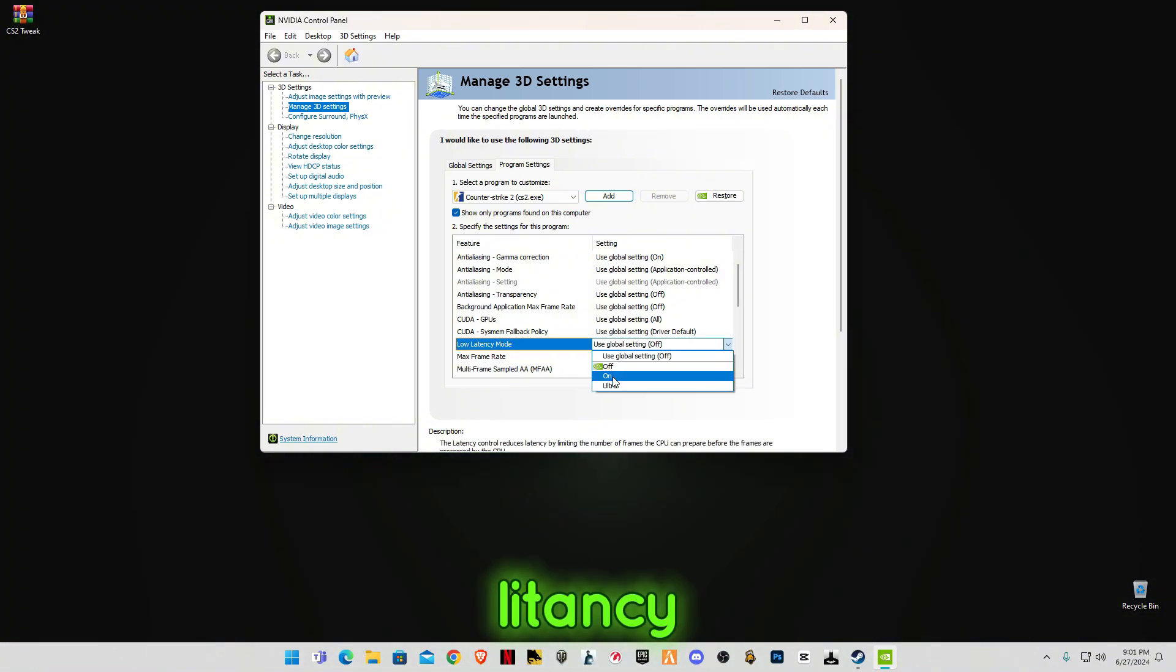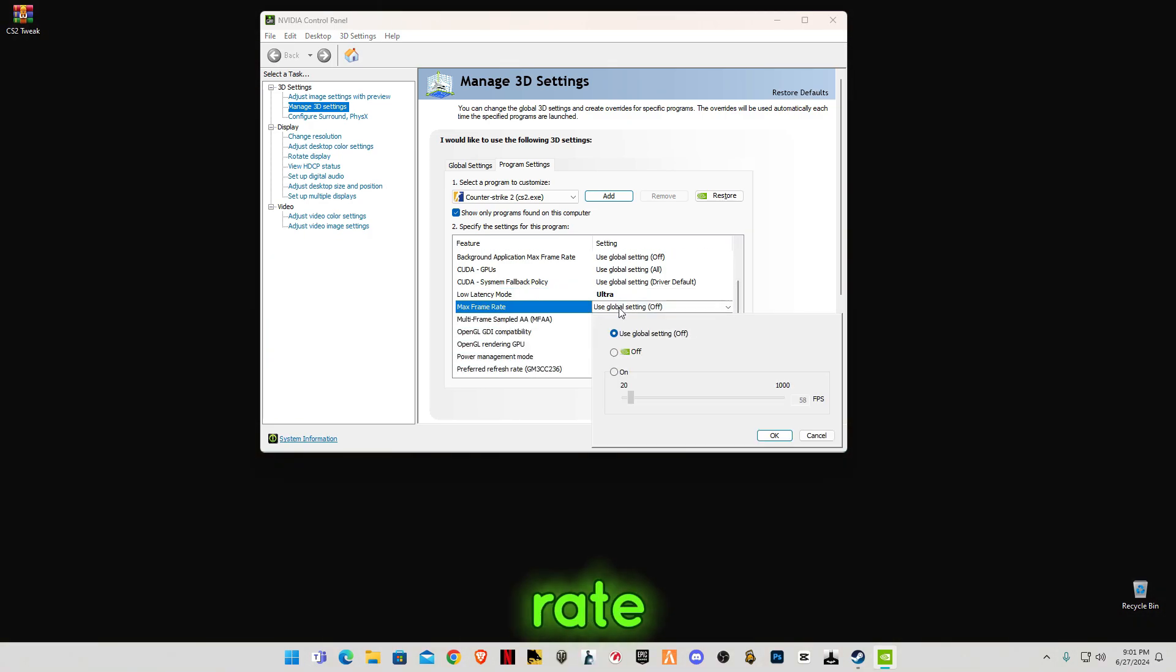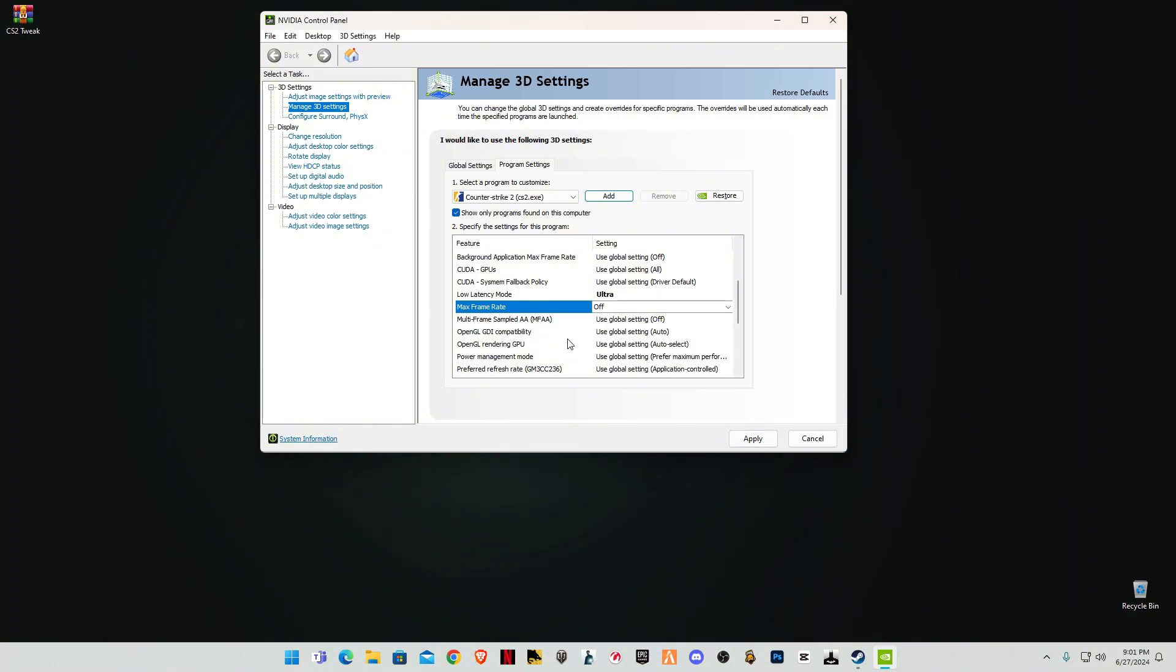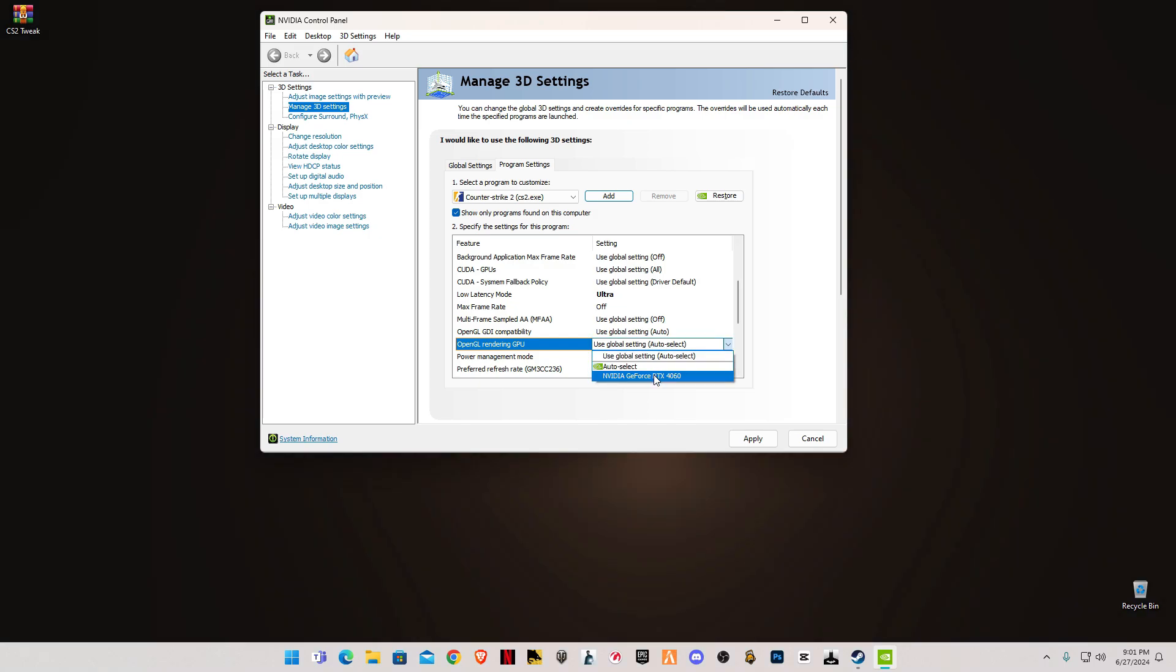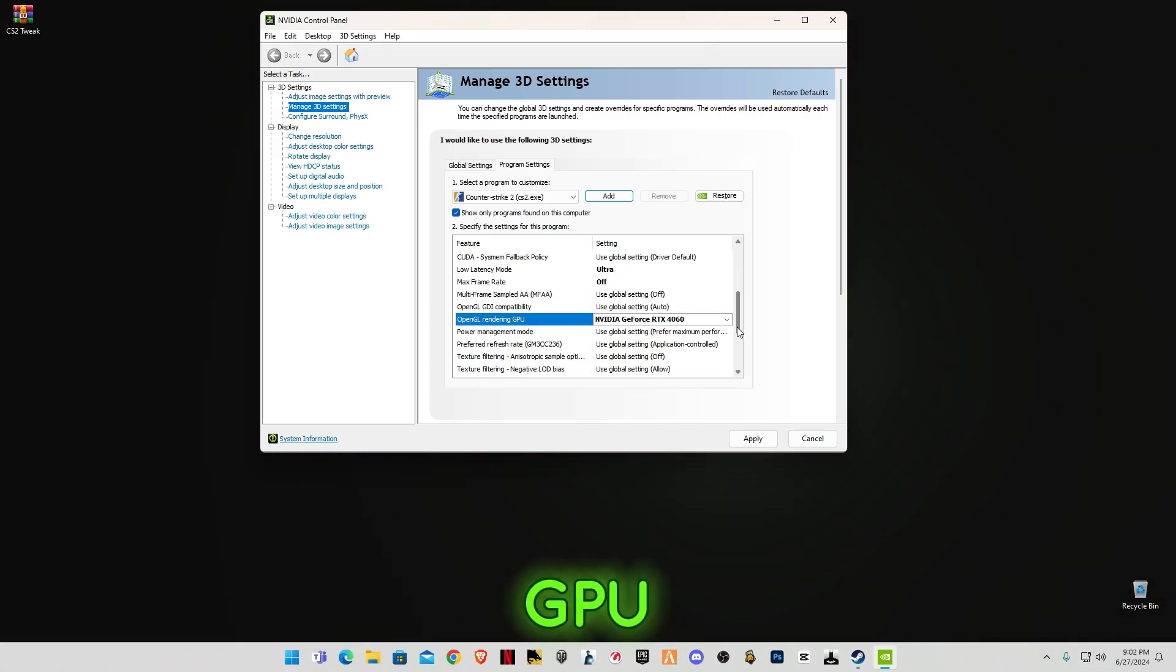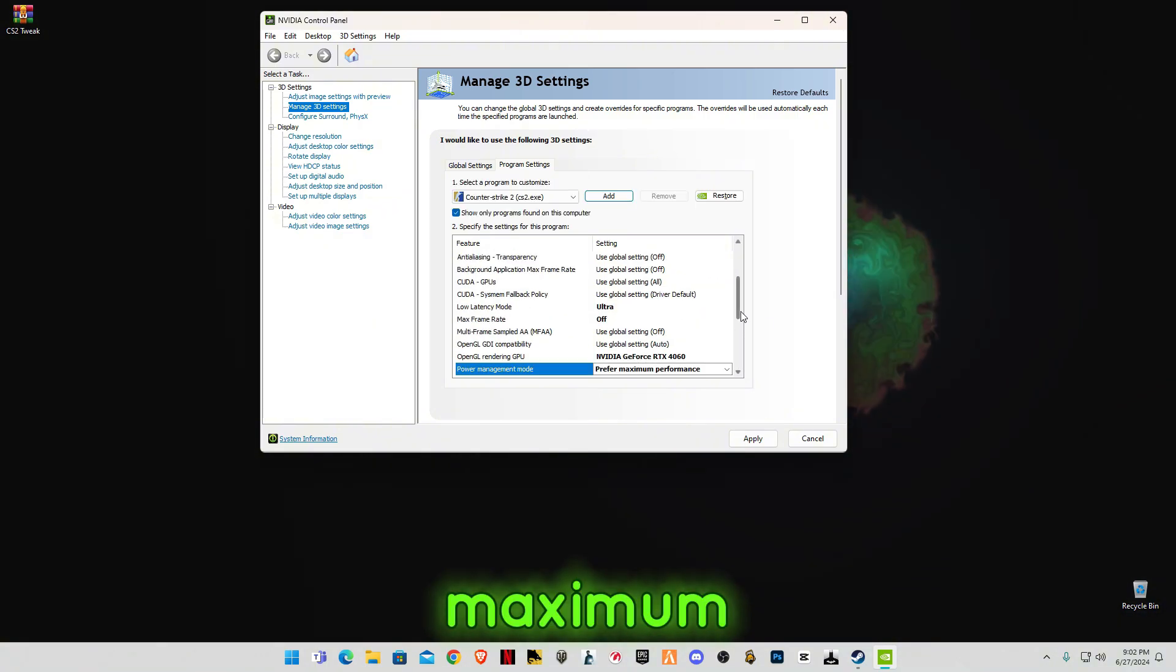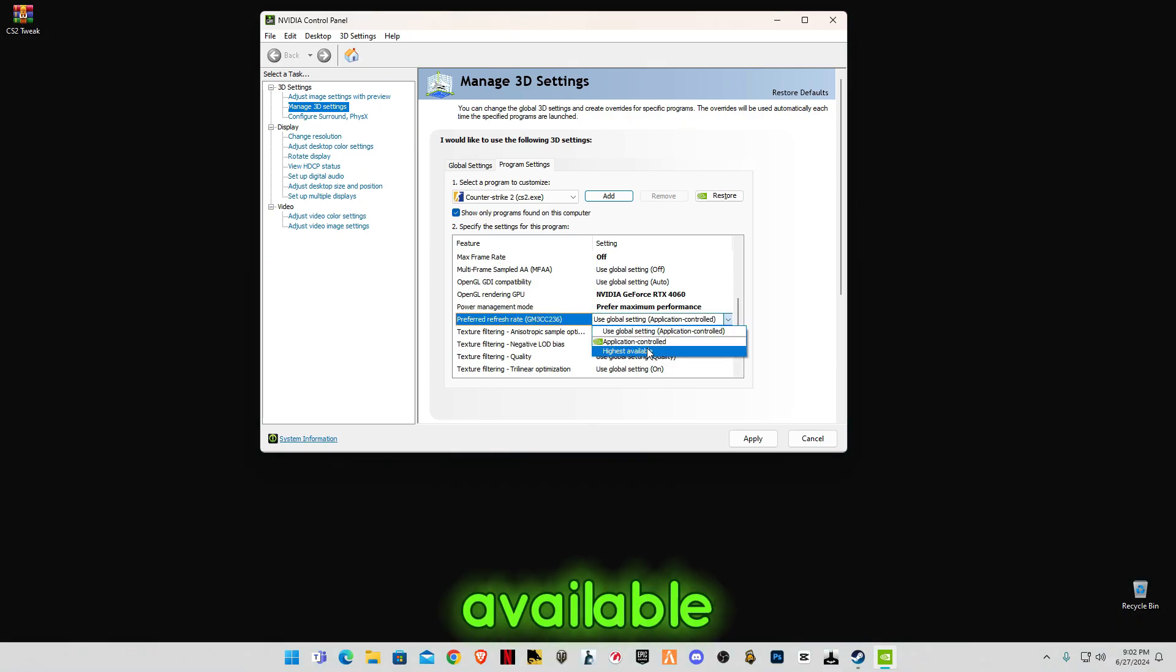Low latency will be on Ultra. Max frame rate off. Select your GPU, OpenGL rendering GPU, power management maximum.